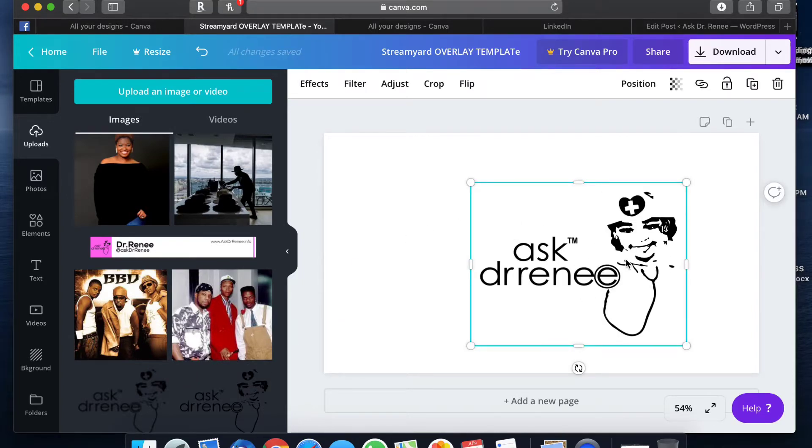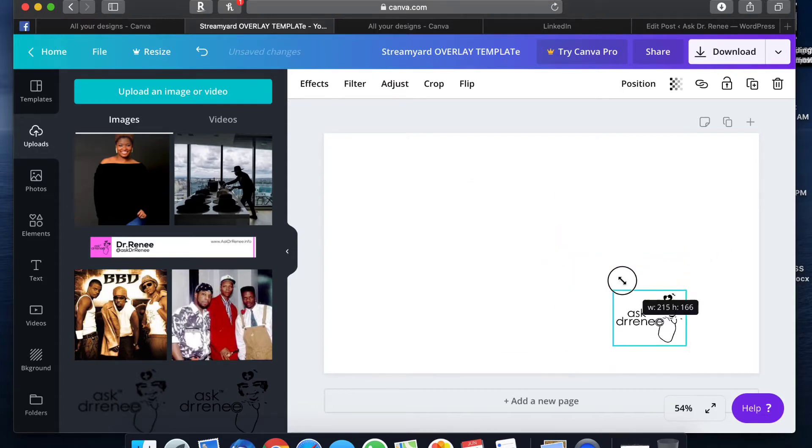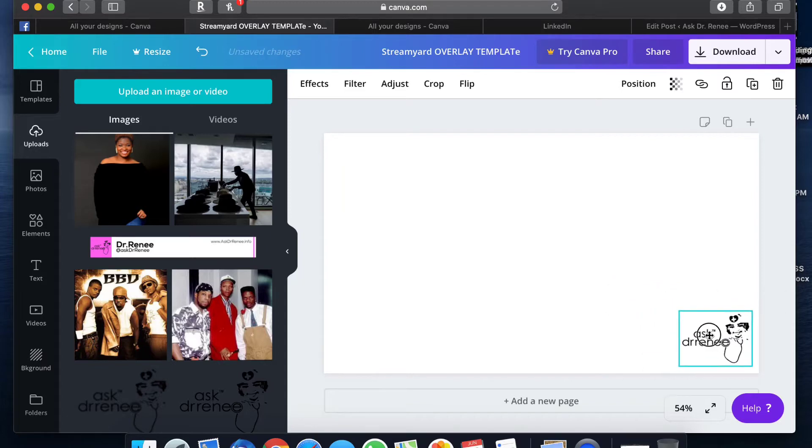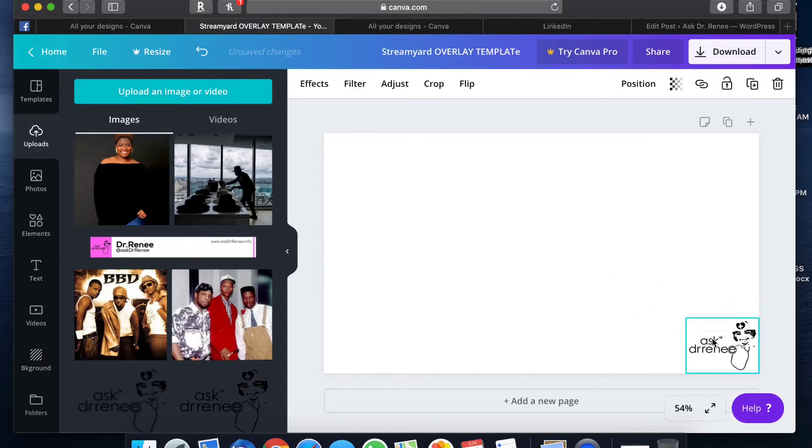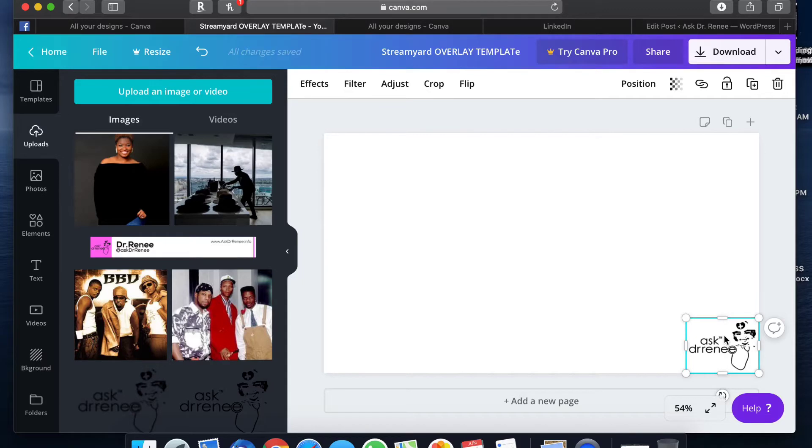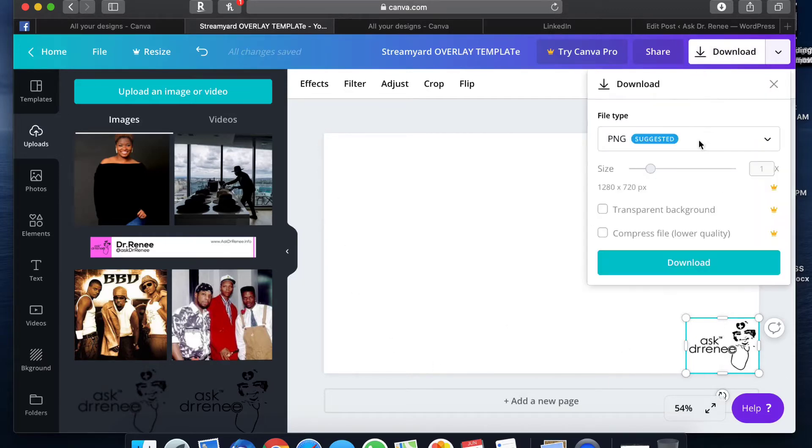Here's my logo. We'll just leave it right there. If you want to create an overlay, you want it to go in one of the corners. If you have StreamYard, you already know that this corner is where your logo is gonna appear if you loaded it. So since you know that's where that's gonna be, if you want to put anything else, you need to use one of the other three corners.